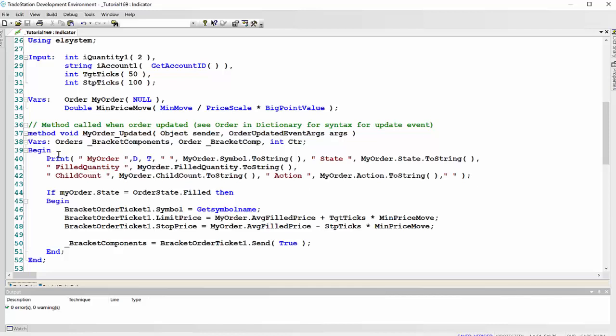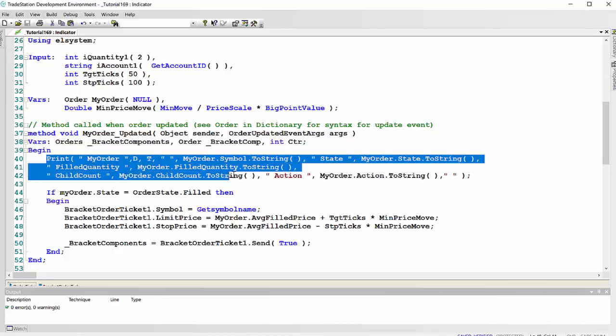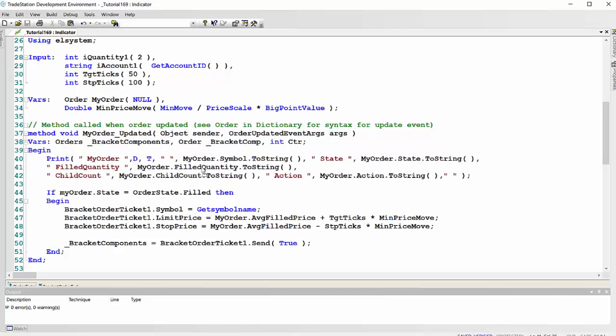Now let's have a look at the print statement. Not strictly necessary, but that just shows some of the information that we can get about the order.